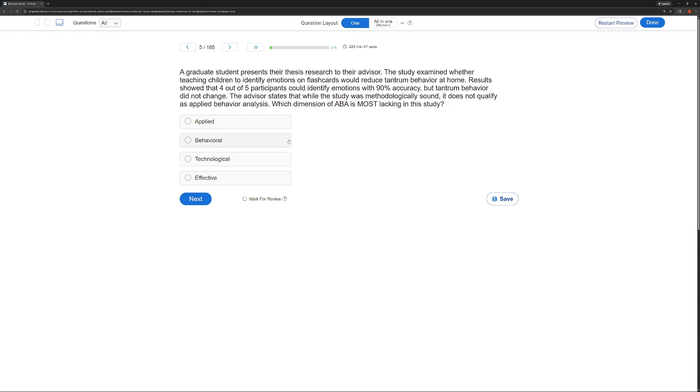A, is this applied? Well, of course. It is. It's working in these socially valid settings, working on socially valid behavior. Is it B, behavioral? It looks very behavioral. They are looking at teaching one thing to reduce another, and they've studied it, and they've measured it, and they've observed the behavior. It seems behavioral.